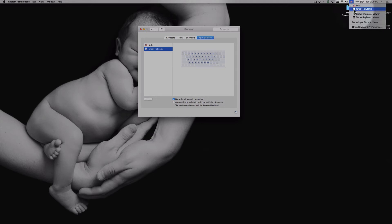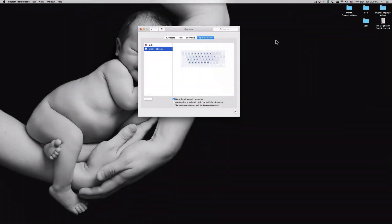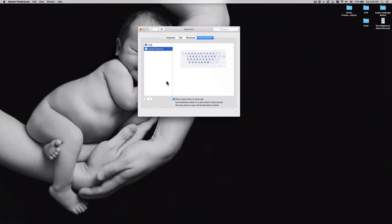So next we want to add a Hebrew keyboard to our system. Now the Hebrew keyboards that are included natively within Mac OS X are actually not that great, so in order to install a Hebrew keyboard we're going to want to go outside of the typical Mac OS 10 options.